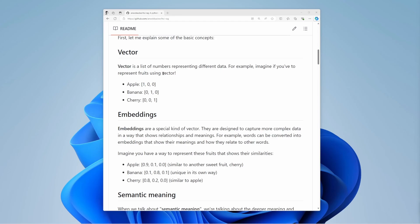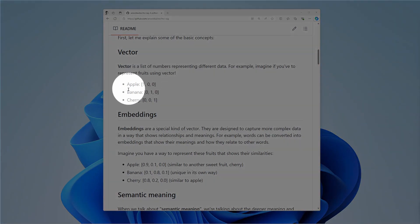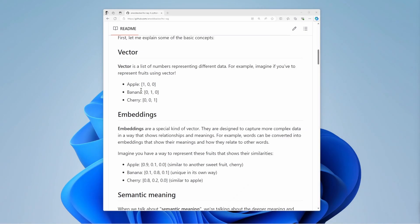A vector is a mathematical object with both magnitude and direction. In machine learning, a vector is a one-dimensional array of numbers. For example, here is how we represent fruits using vectors.